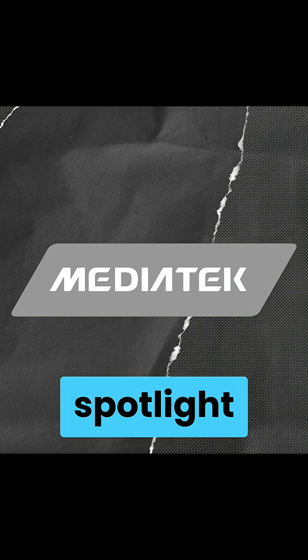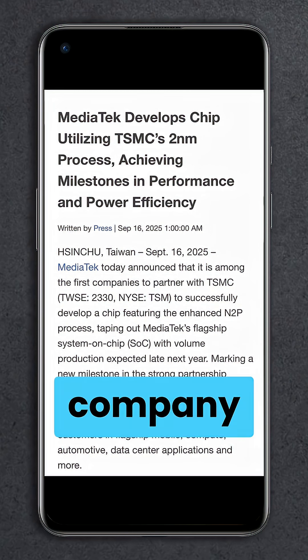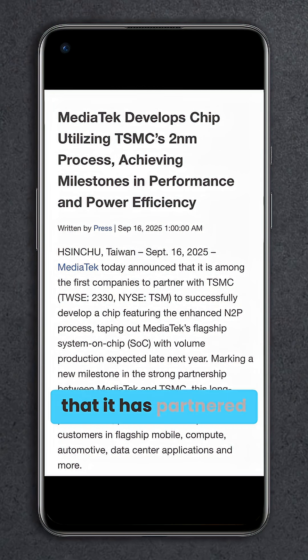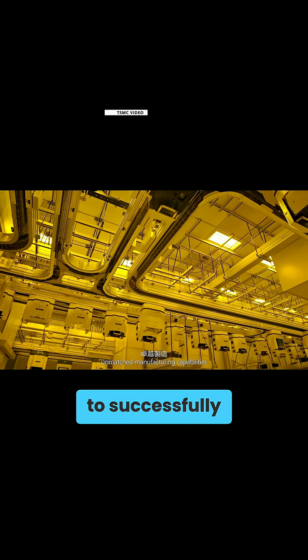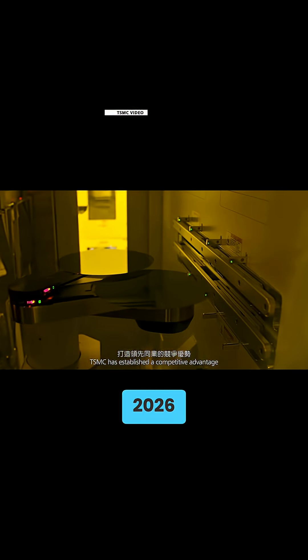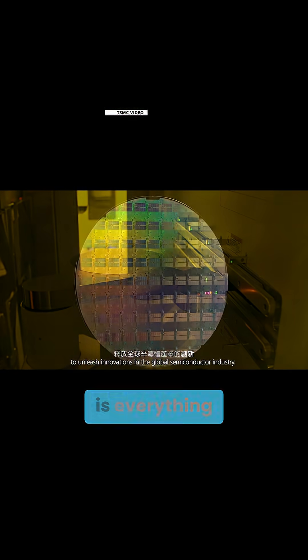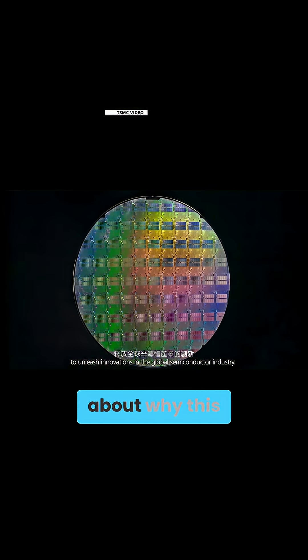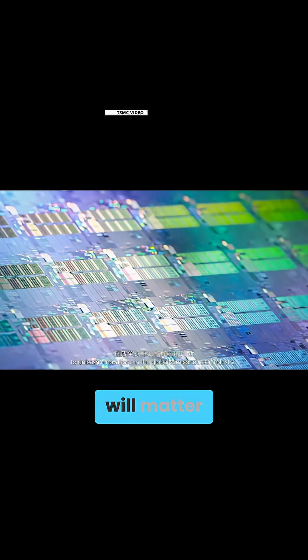MediaTek just took the spotlight for a pretty interesting teaser. The company just announced that it has partnered with TSMC to successfully develop a 2nm flagship SoC, and while this is slated until 2026, the early announcement is everything about why this new architecture will matter.